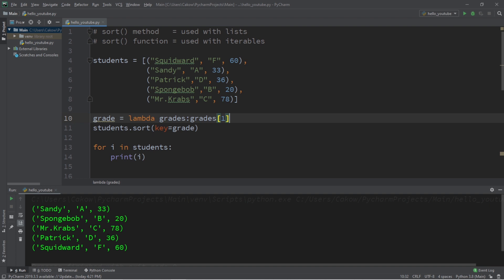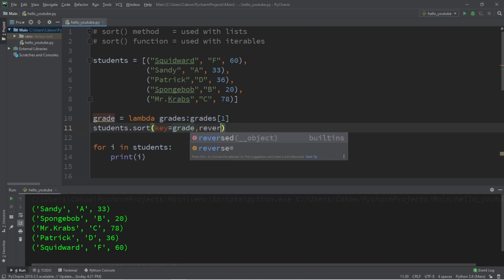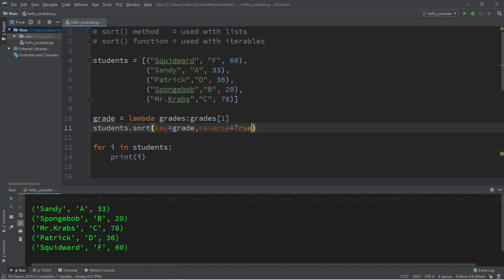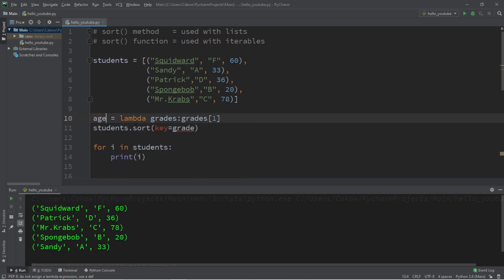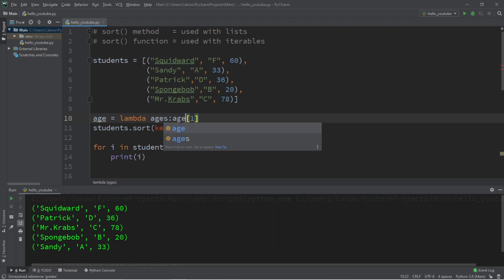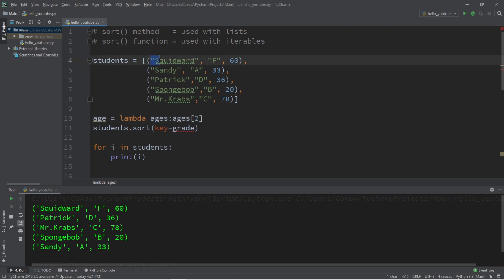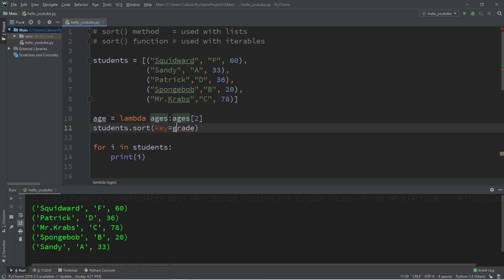If this needs to be in reverse order, we can pass in that other keyword argument of reverse equals true. Then for practice, if you wanted to sort all of this data by each student's age, then we would change grade to, let's say age, age equals lambda. We'll change grades to maybe ages, colon, ages. And the index would then be two, because the first column here is zero, then one, then two, and change key to our function object of age.